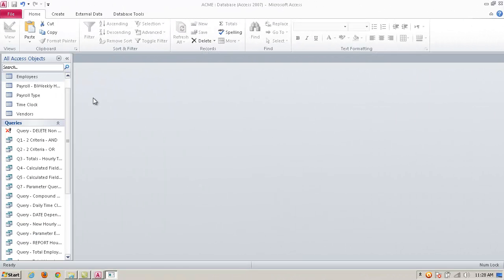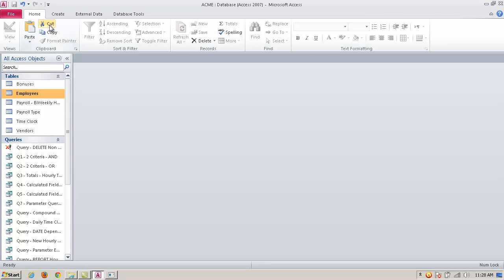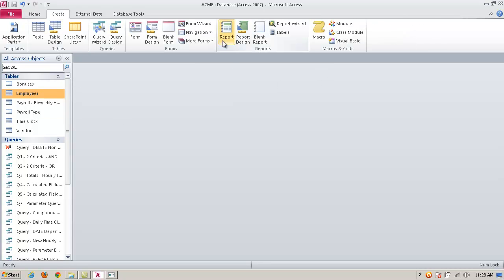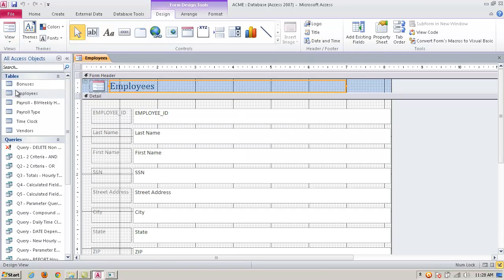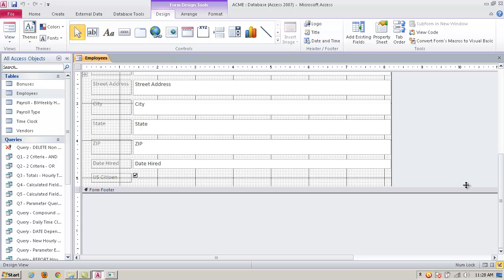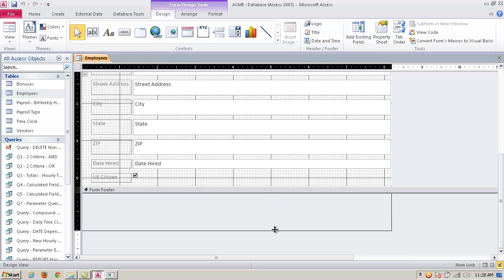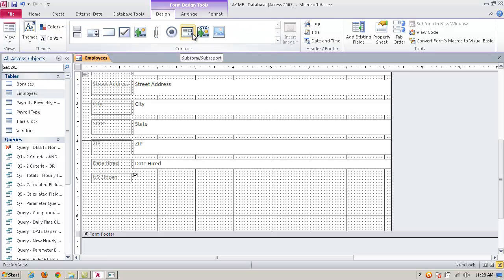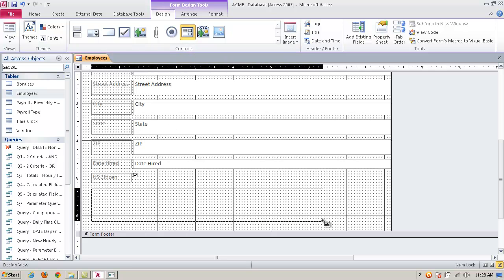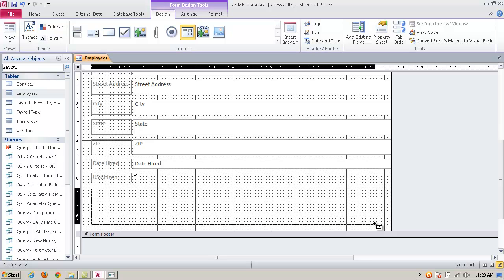In addition to creating a simple form with the wizard, you can create a subform. I'm going to build one on the Employees table — I'll go to Create and go ahead and create a form with the Form Wizard. Now I want to add a subform, so to do that I want to pull it into Design View. I'm going to go down here and remove the footer a little bit, then go to my Controls palette and find the subform and subreport icon. I'll click on it and just drag and drop it onto the form.